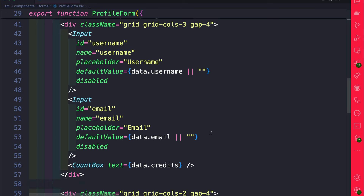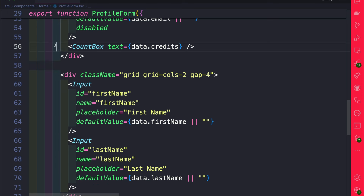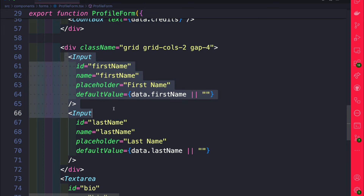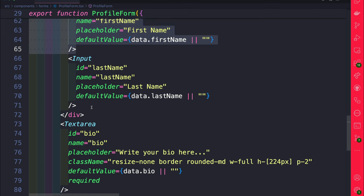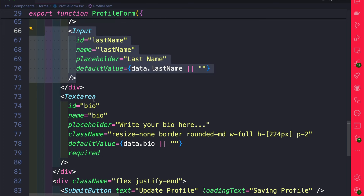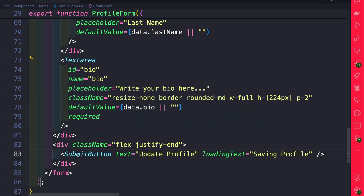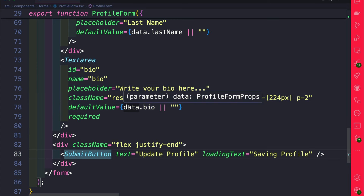Browsing through the component, it's just a couple of basic inputs to store our username, email, count of credits, as well as fields for first name, last name, and our bio. And we have our submit button that we created in the previous videos.